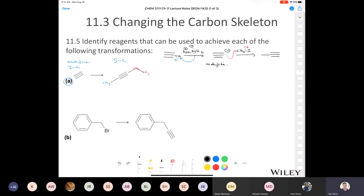Can anybody help me out? What would I do to add the ethyl group? What should my next step be? Both Sean and Andrew say the same thing — absolutely correct. First you would treat it with sodium amide again. You're going to do the exact same thing.